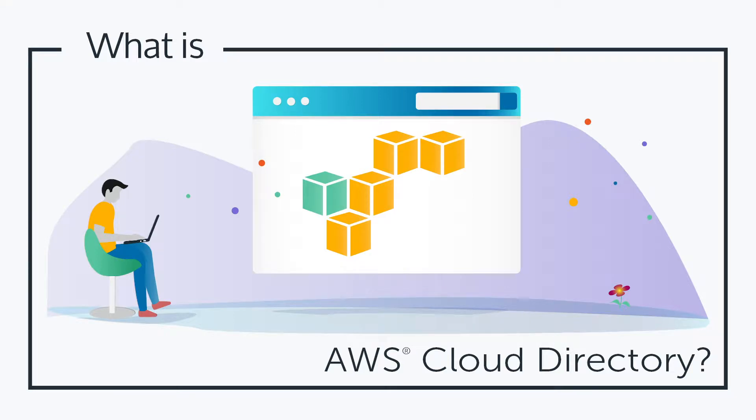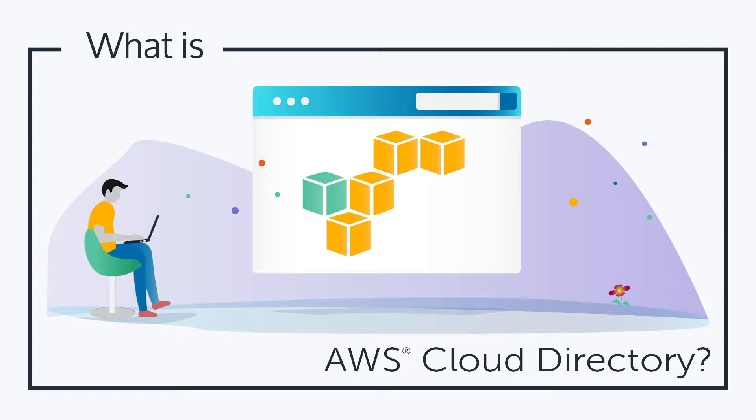Hey, it's Vince with JumpCloud. Welcome to another episode of our What Is video series. In this episode we'll be talking about AWS Cloud Directory. So what is AWS Cloud Directory?